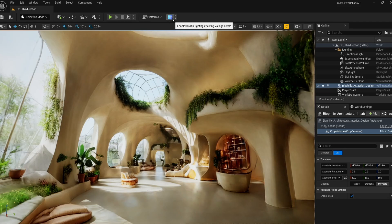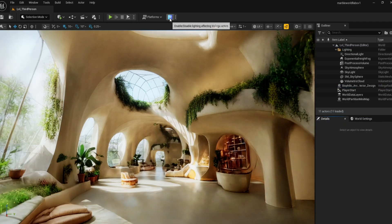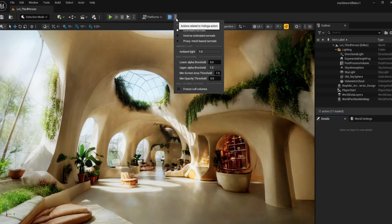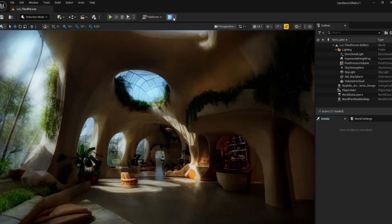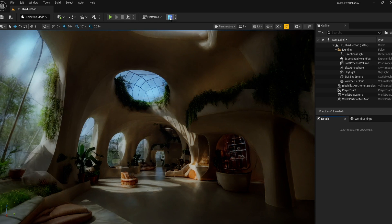To control the lighting, press this blue Volinga plugin button up in the middle here. There are detailed ways to change how much the scene affects the splat, but the main thing you need to change is the ambient light. You can bring that down to 0.1 and the scene will become very dark.